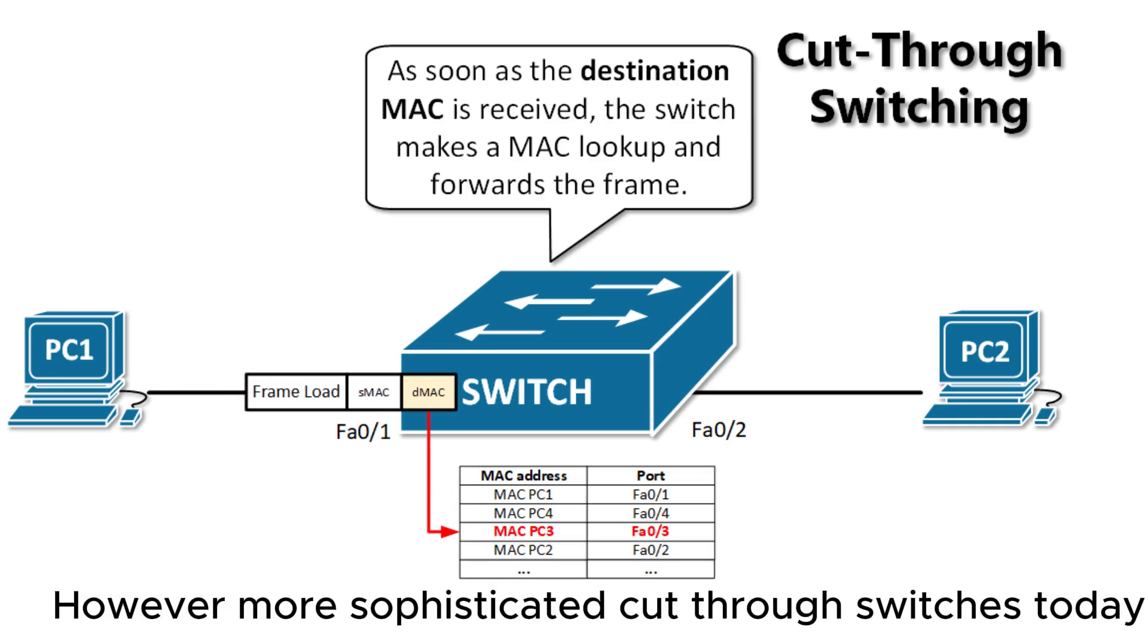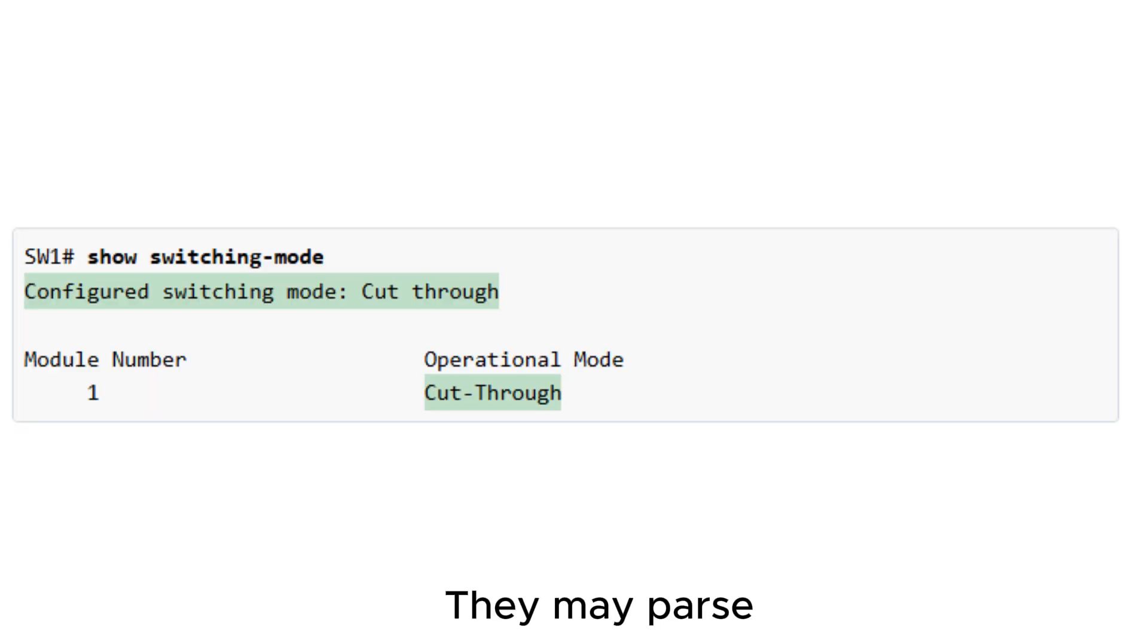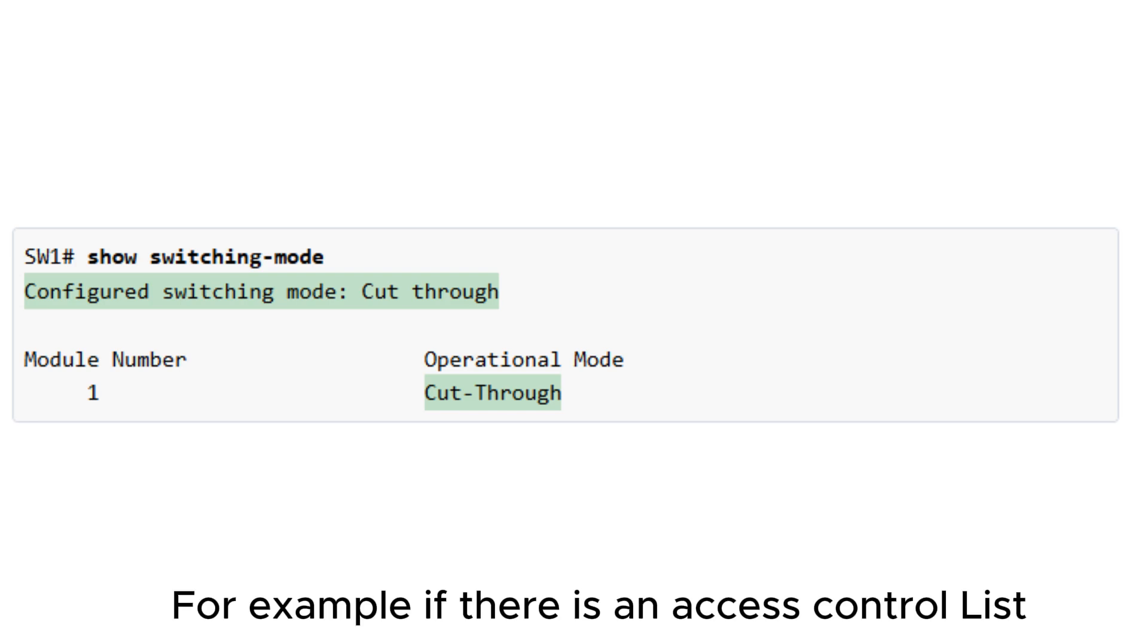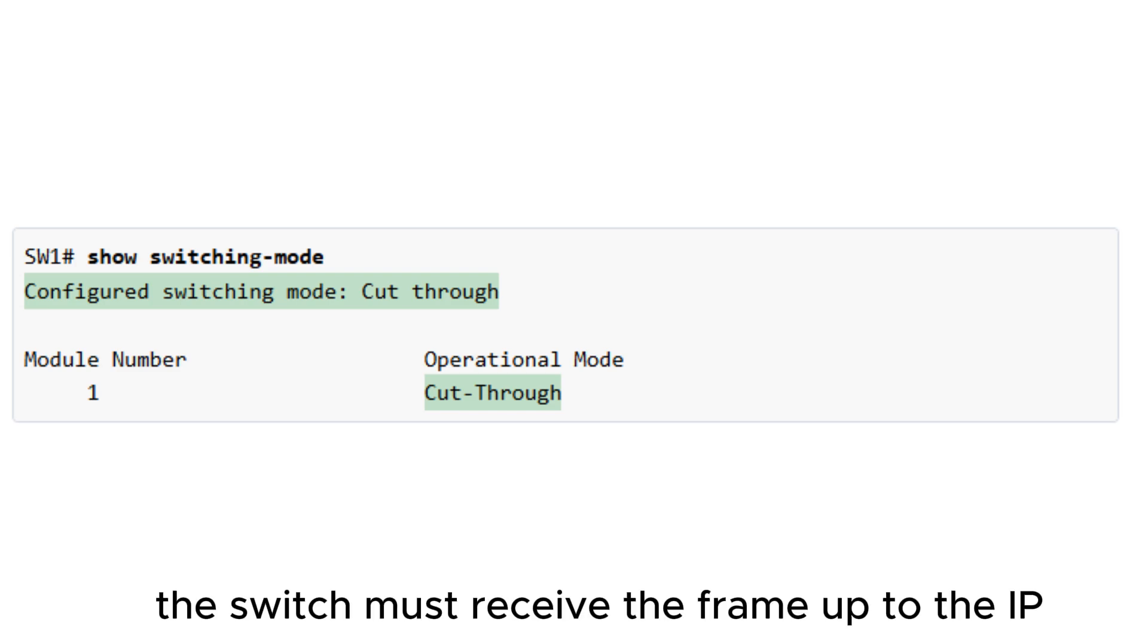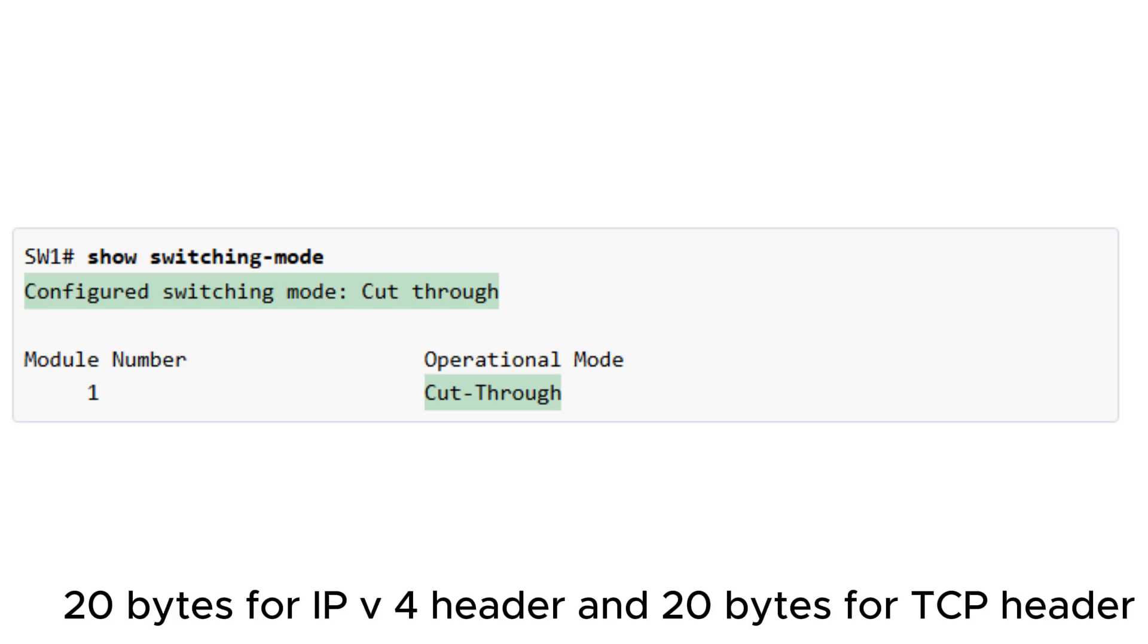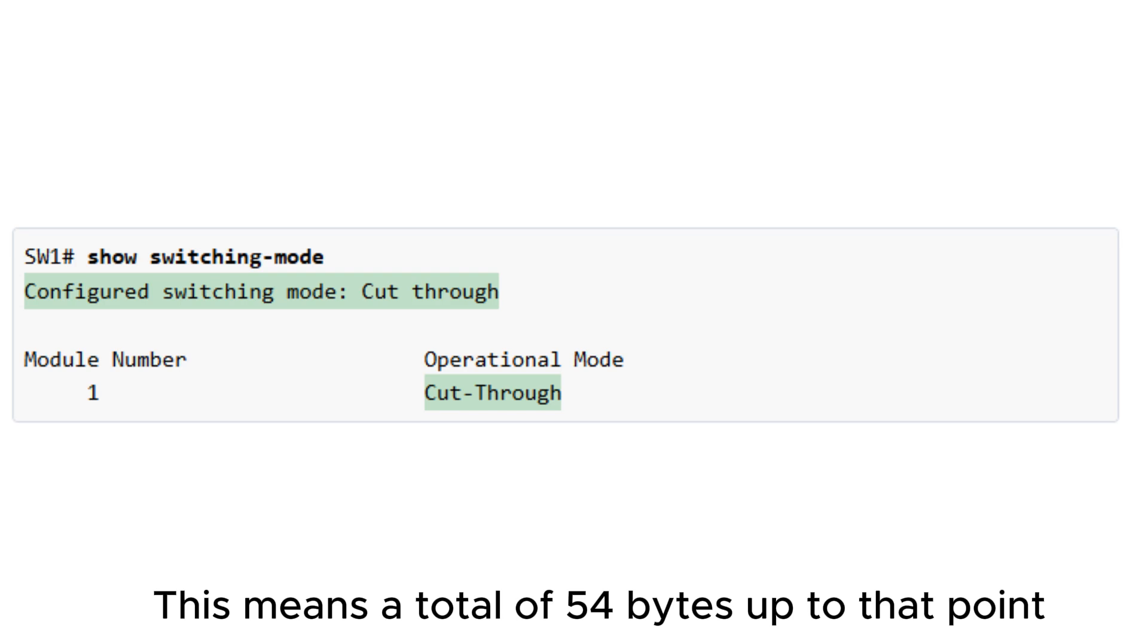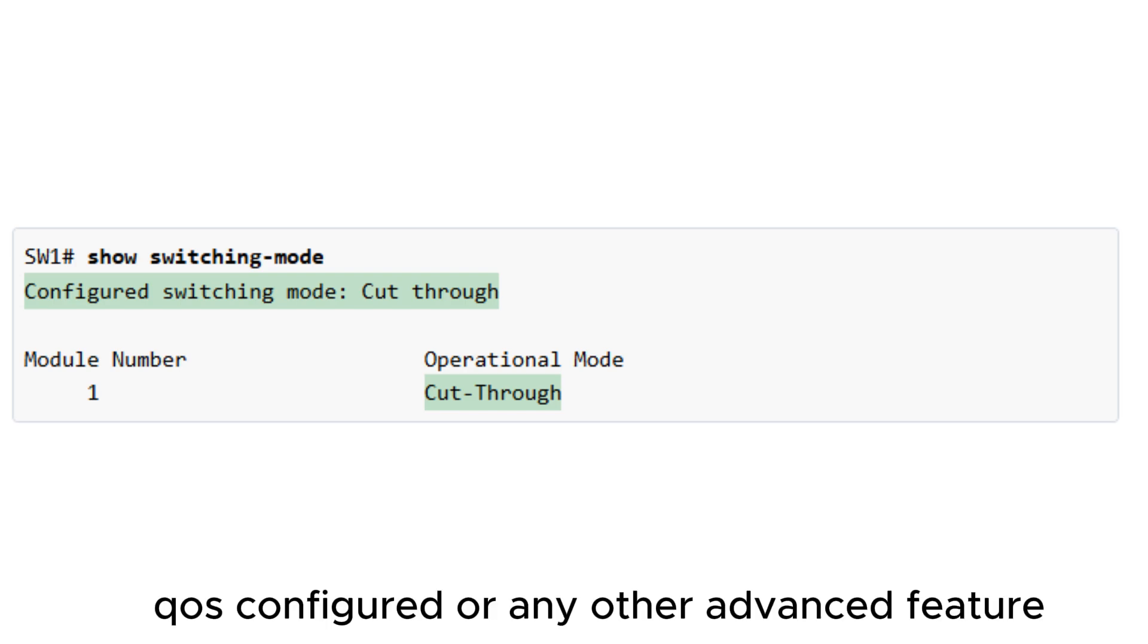However, more sophisticated cut-through switches today do not necessarily take this approach. They may parse an incoming frame until they have enough information from the frame content to perform all additional features. For example, if there is an Access Control List configured on the interface, the switch must receive the frame up to the IP and Transport layer headers - 20 bytes for IPv4 header and 20 bytes for TCP header - to match the information there against the interface access list. This means a total of 54 bytes up to that point. Another example would be if there is quality of service (QoS) configured or any other advanced feature.